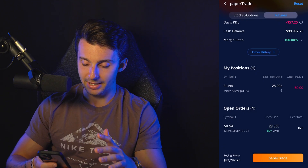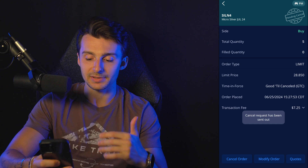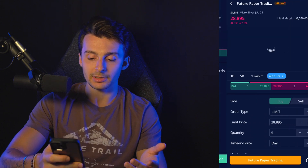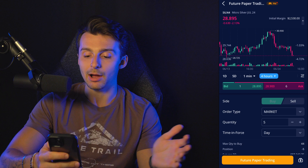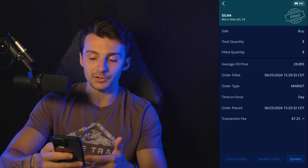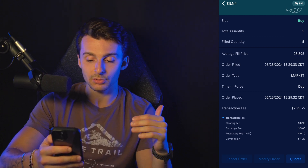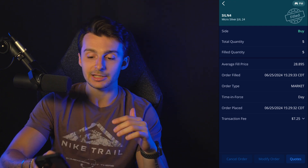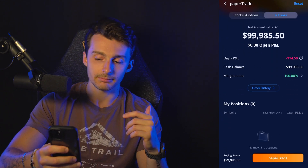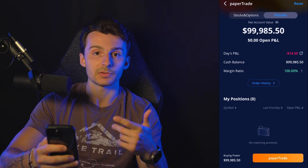Let's say I want to close out of this position. I'll go back in here, go to my open orders and cancel that order — yes, I want to cancel. Request has been sent out. It's canceled. Now I'm going to jump back in, there are no open orders, so I'm going to buy to close. I want to market buy just to get out right now with five contracts — working, working, and filled. With the transaction fees — you can break those down by the way — the clearing fee is 90 cents, $5 exchange fee, regulatory fee, and a commission of $1.25. That's how that gets broken down.